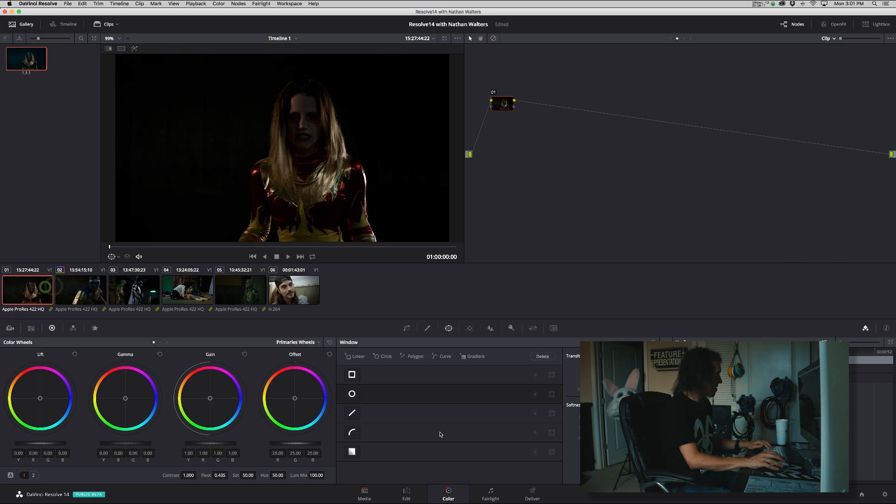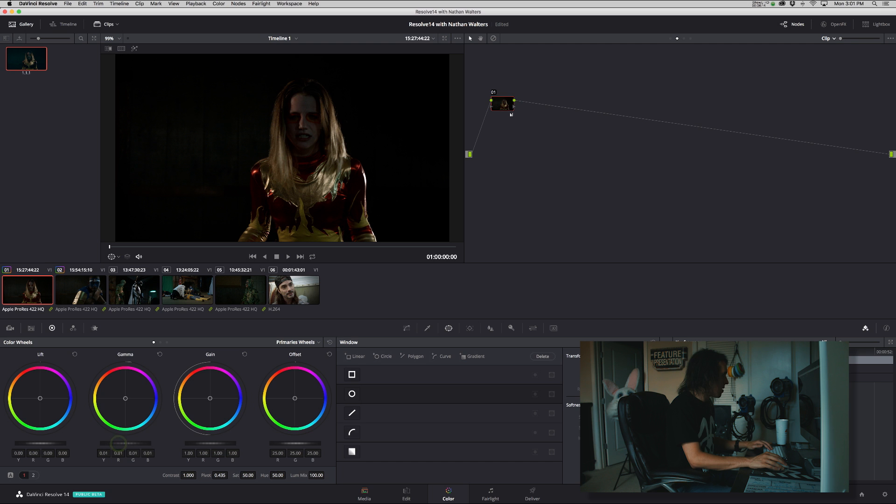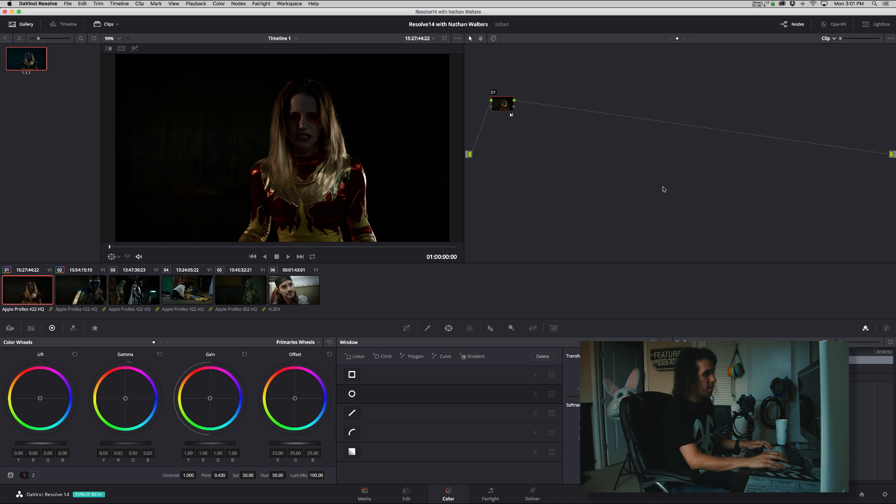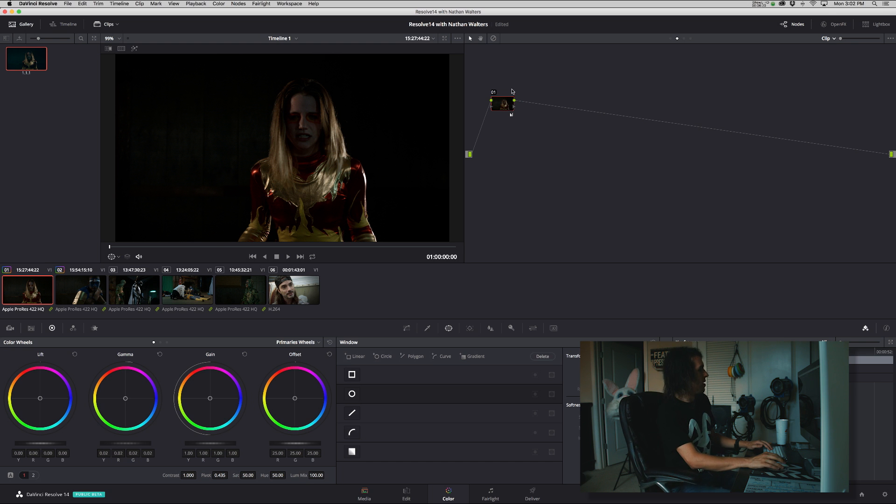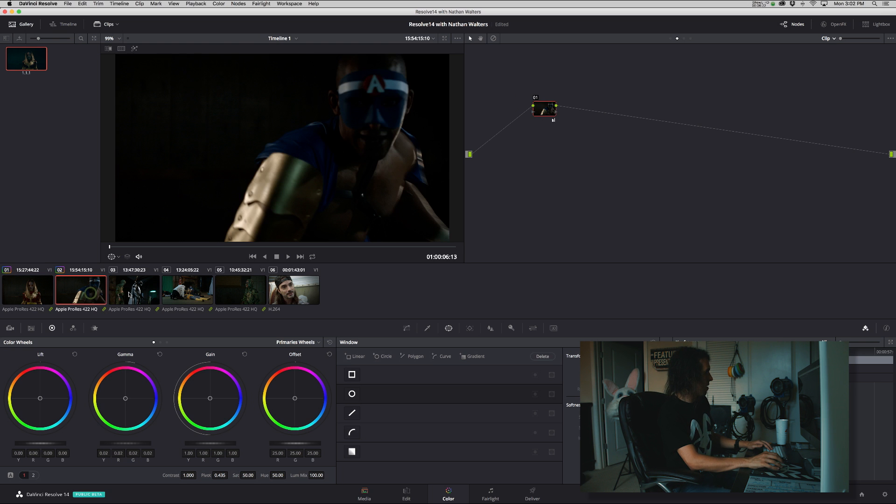Right. And because this is in clip mode, this is only being applied to these nodes. Okay.